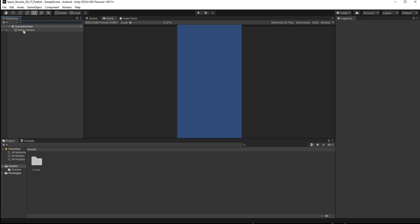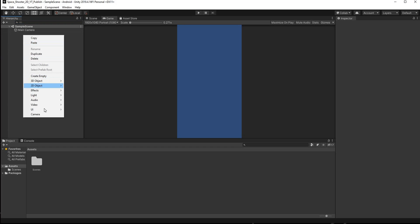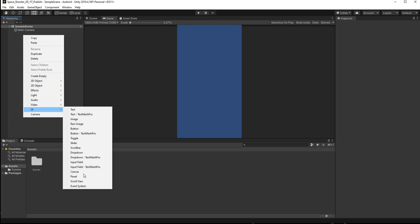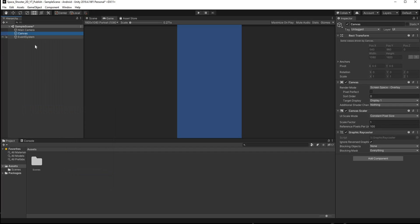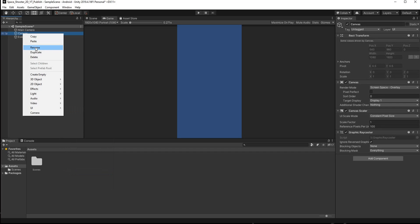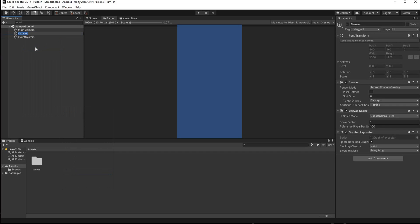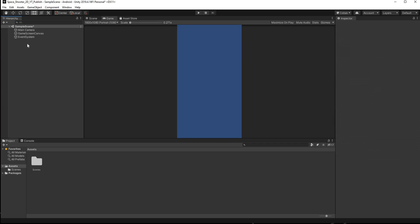In our Sample Scene we just have a Main Camera. Right-click and create a Canvas, then rename it to Game Screen.